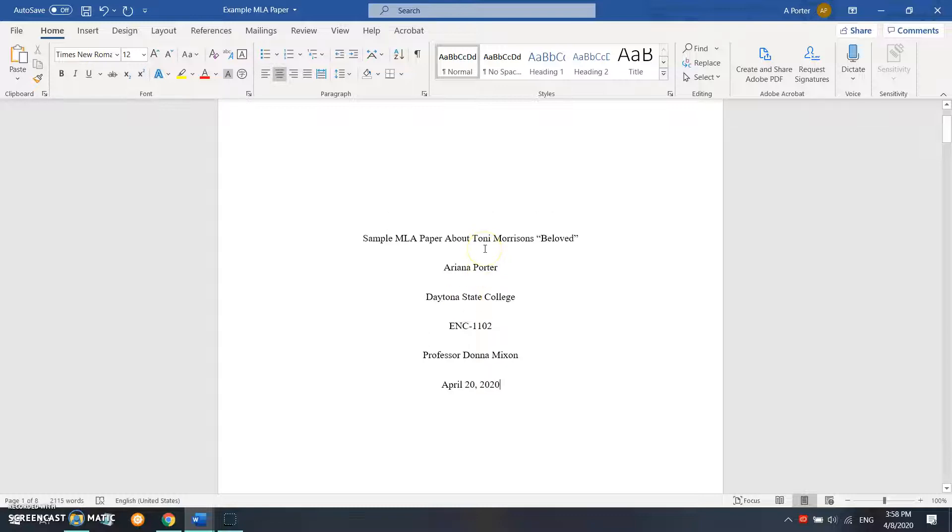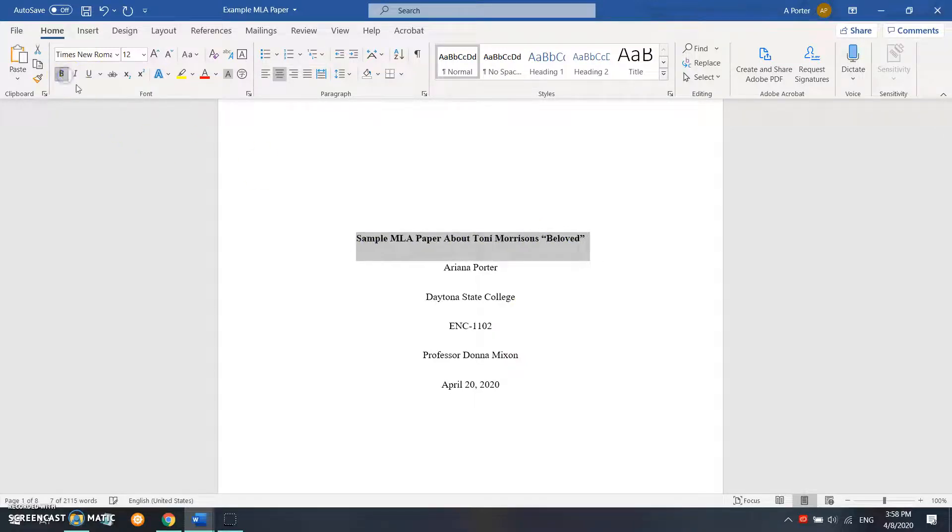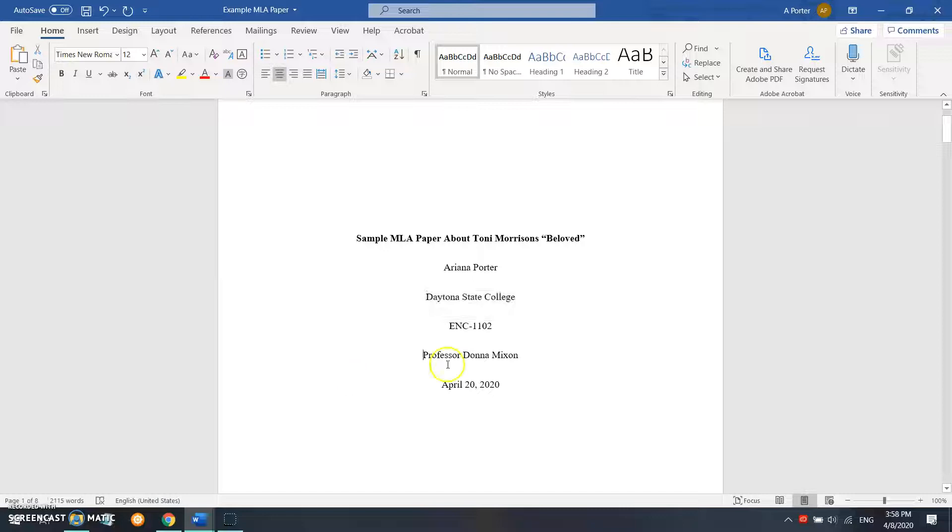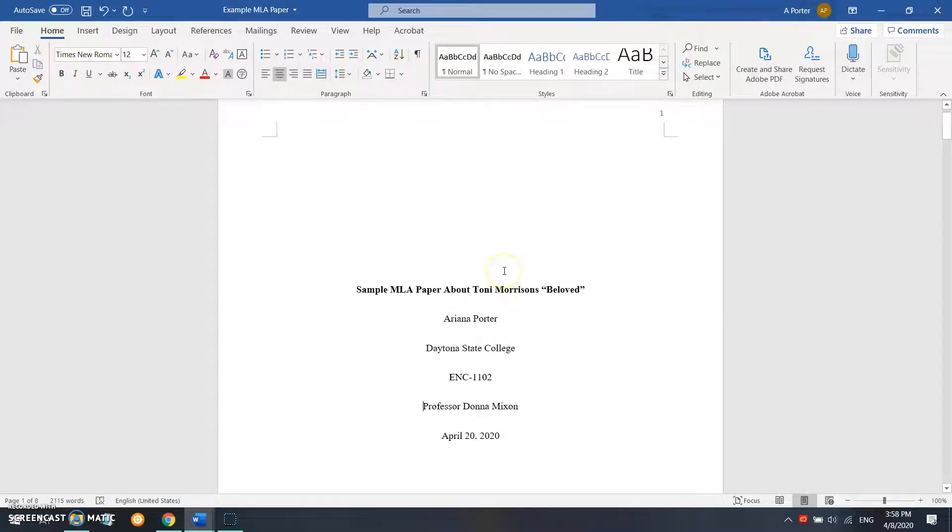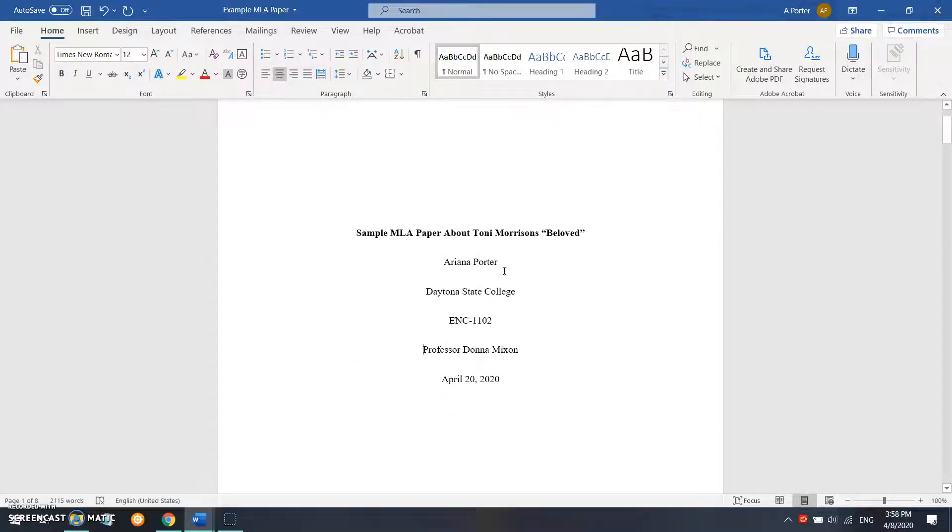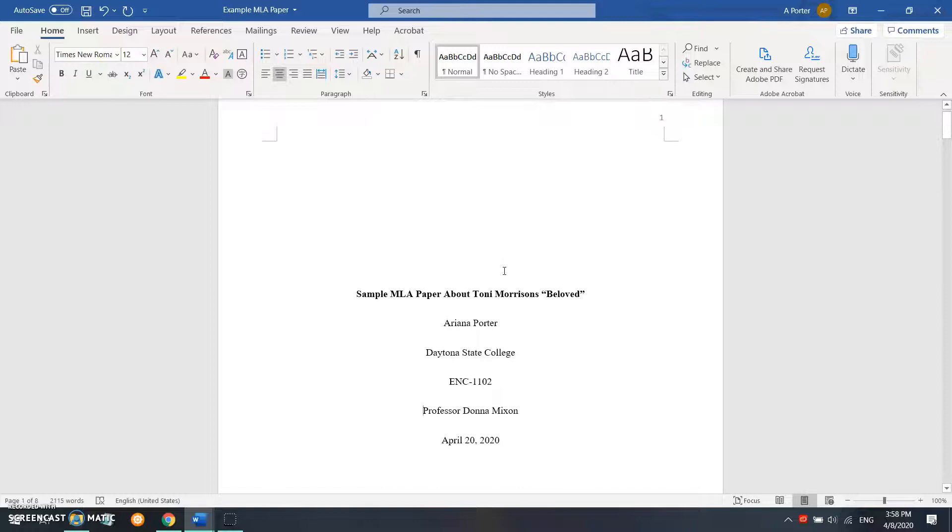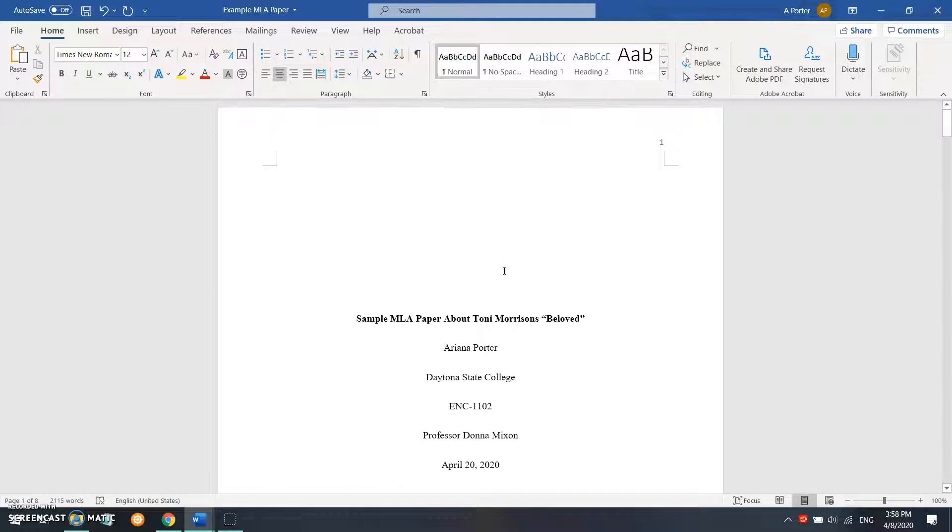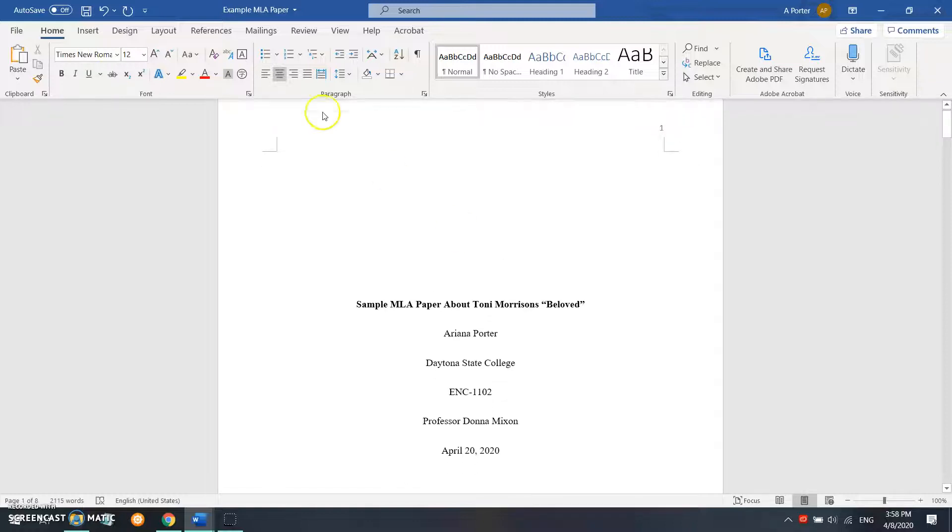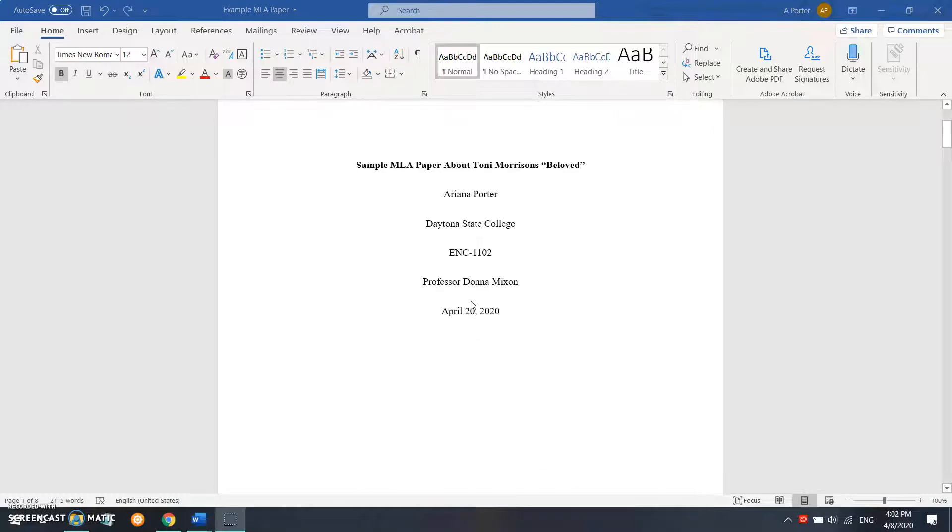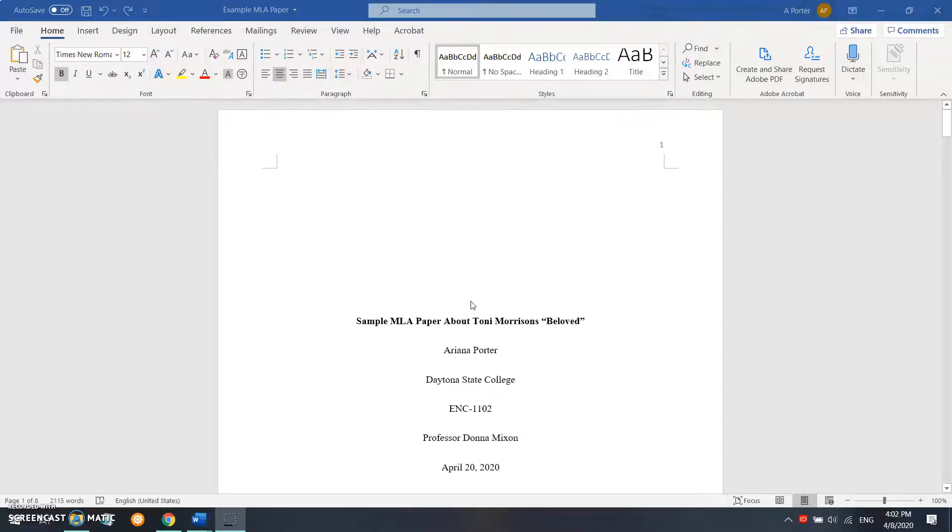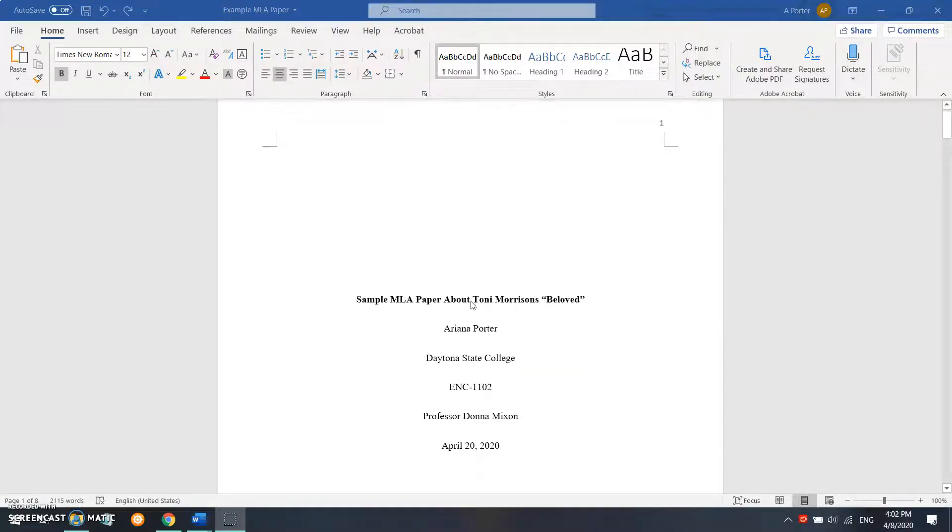All right, once you have all of these things, you're going to go up here to the title of the paper and you're going to bold it. And that way you have all of the information you need to create the title page. It should look about like this—so almost centered, about five enters down.